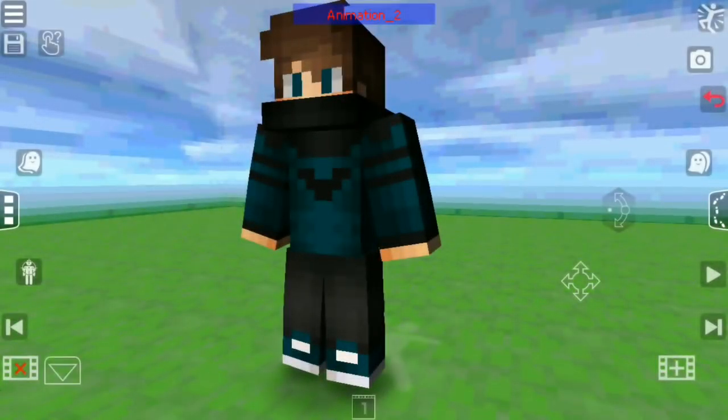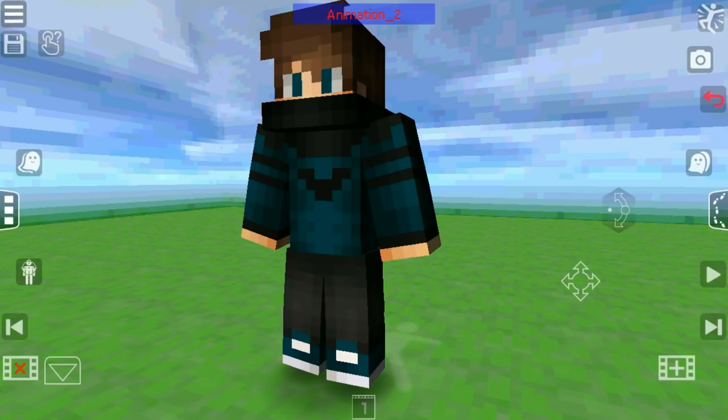Hey everybody, it's me Tony FX here. You probably read the title already — this is how to add a Minecraft cape to your Minecraft render on Animated Plus. The only reason you need Animated Plus is because it has a feature for adding people, and that feature is what allows you to do this tutorial.